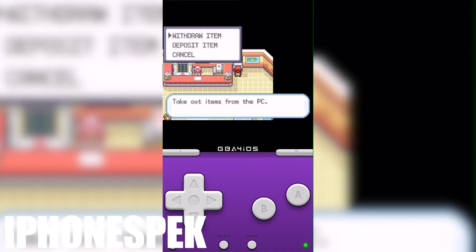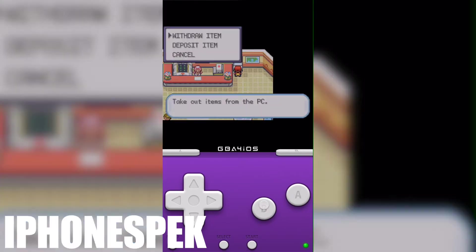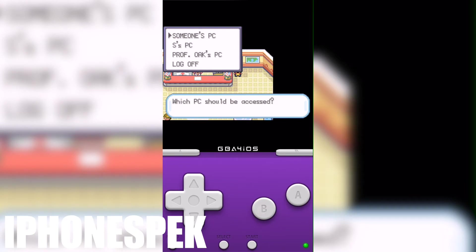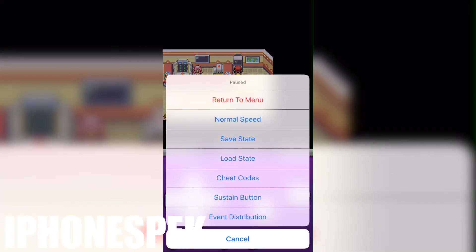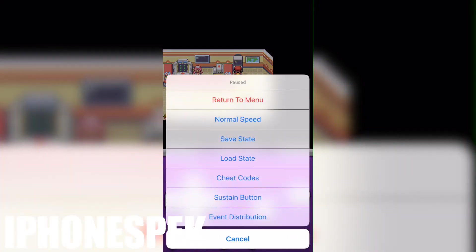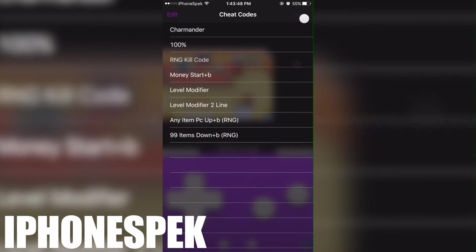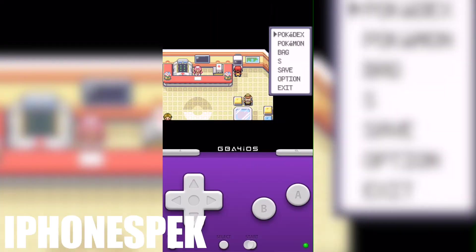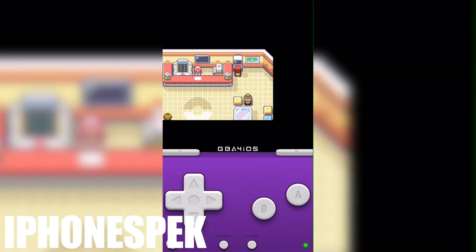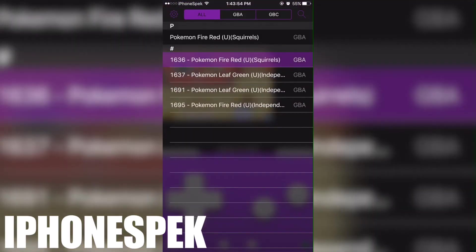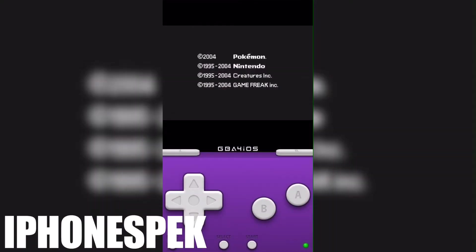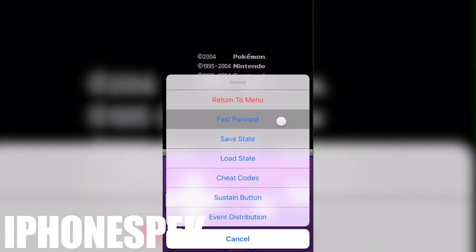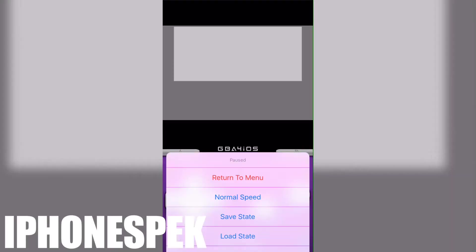So once you have the item there, what you're gonna want to do is save the game and then once you have saved, you're gonna restart your game.